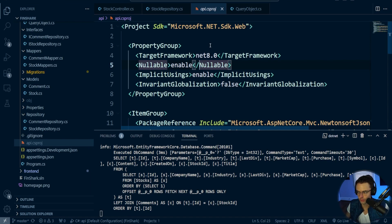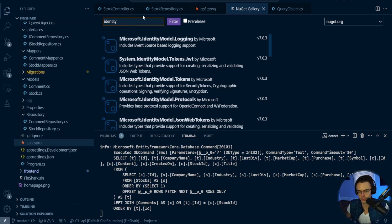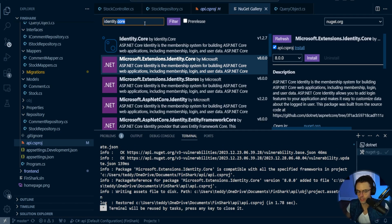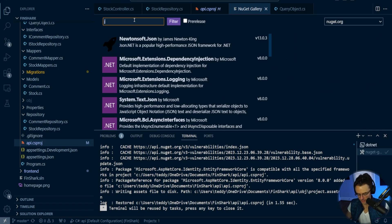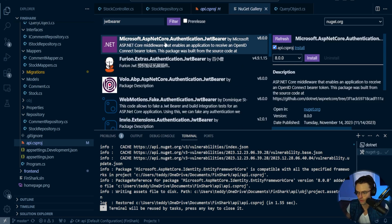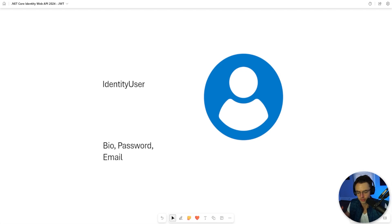We're inside Visual Studio Code in .NET 8. Go to the NuGet gallery and search for 'identity core'. You want the one that's Microsoft.Extensions.Identity.Core — it has all the nice things we want and will install identity with it. Make sure you match the version. Then search for Entity Framework Core, and then search for 'jwt bearer' — you want Microsoft.AspNetCore.Authentication.JwtBearer.